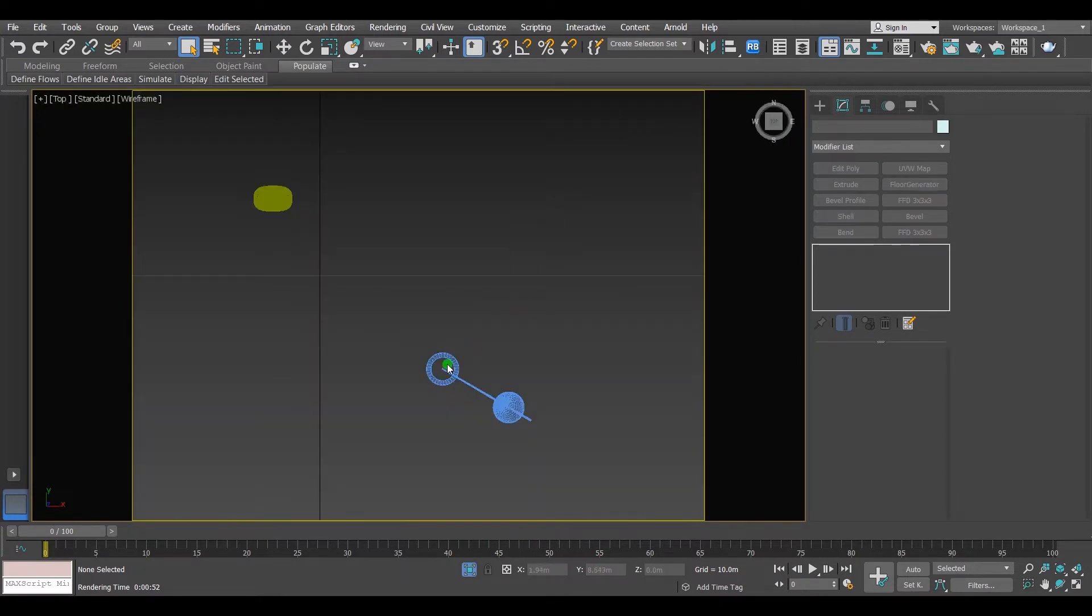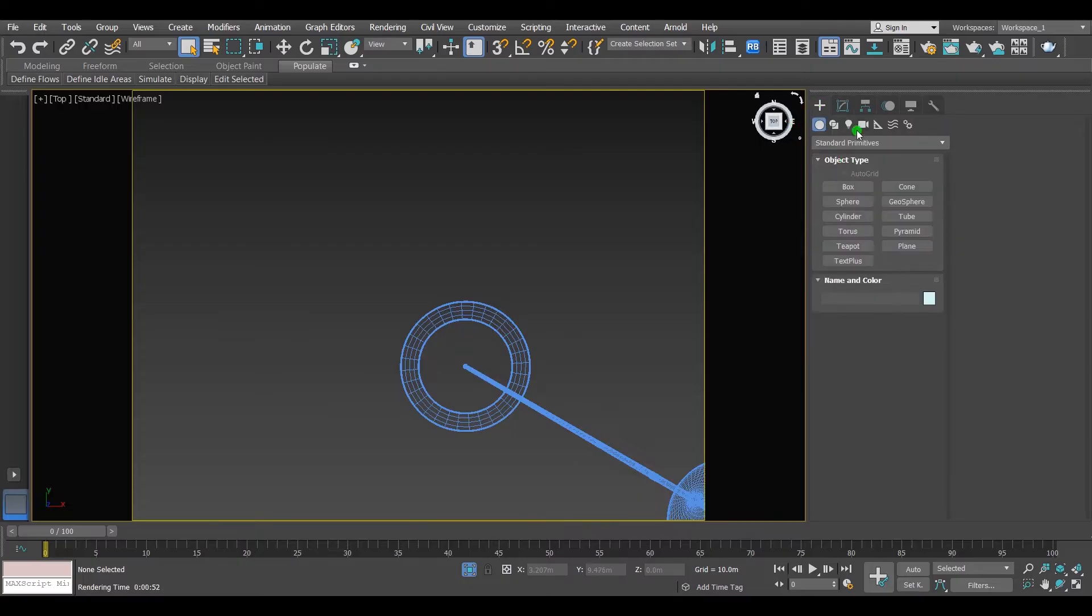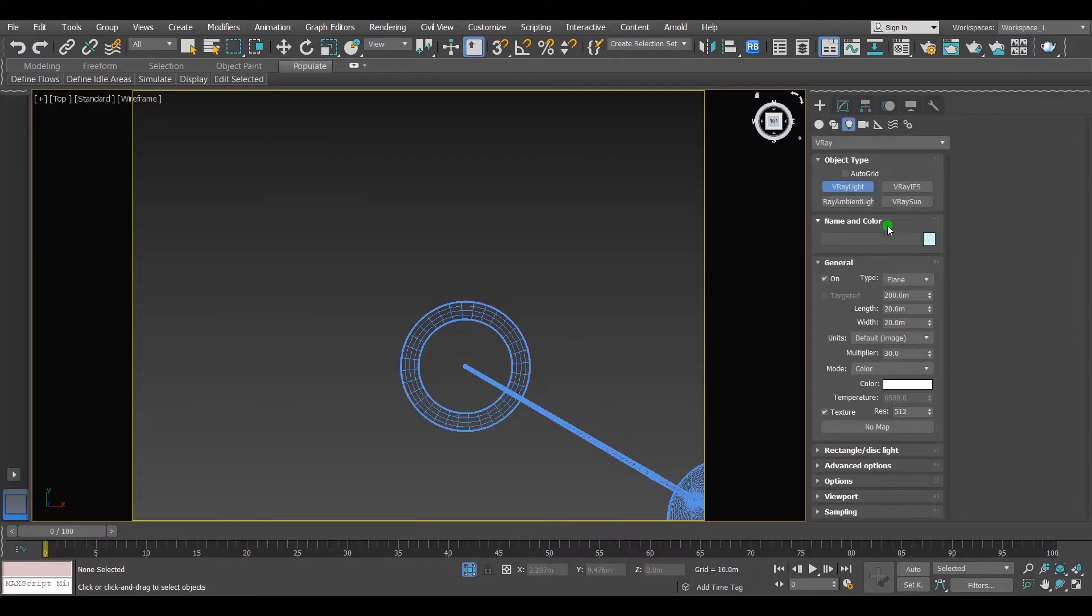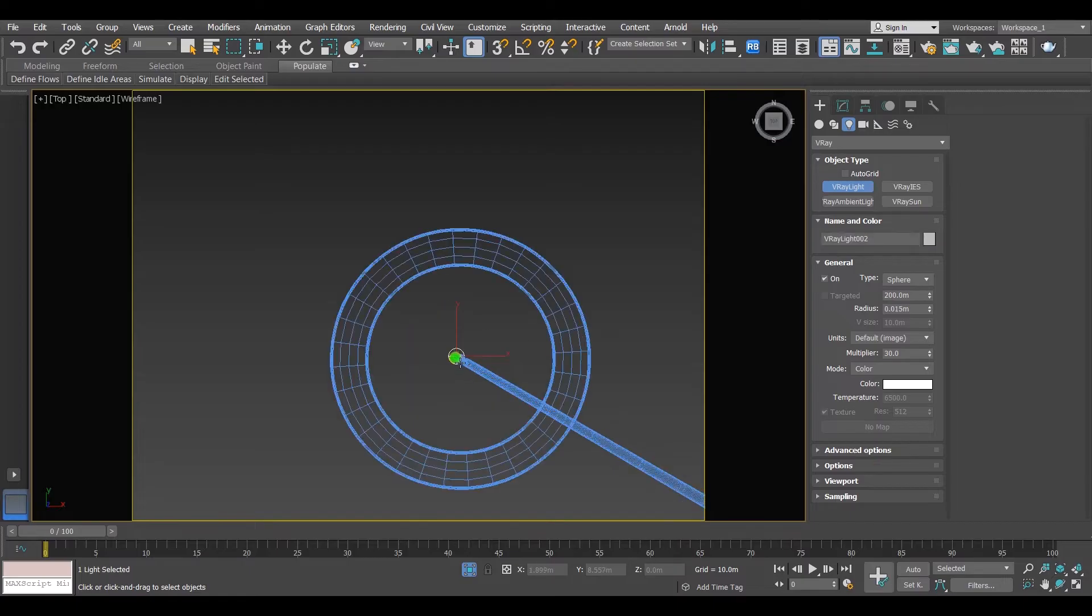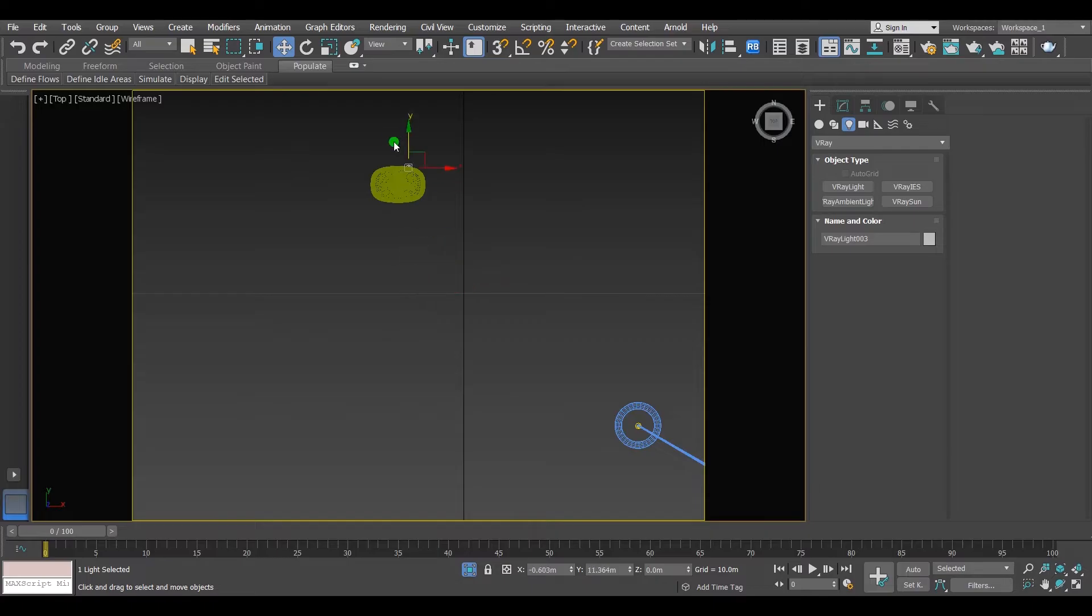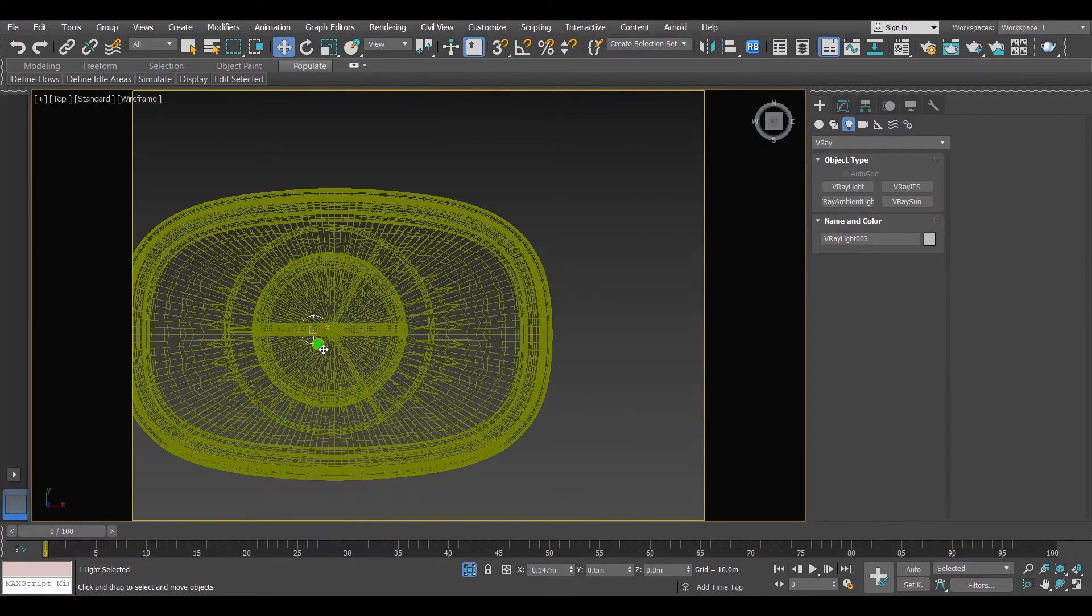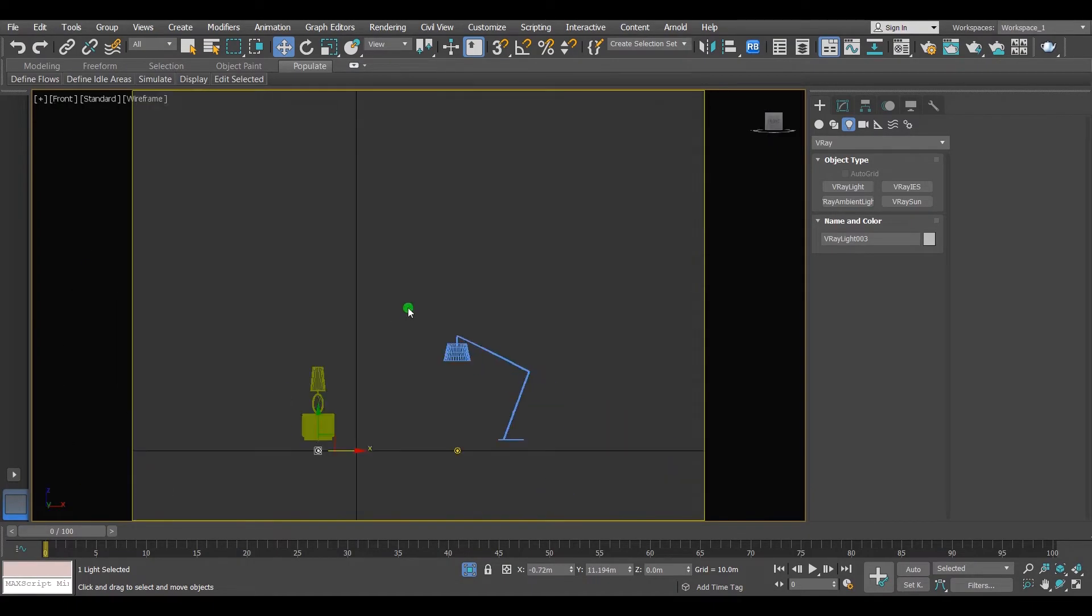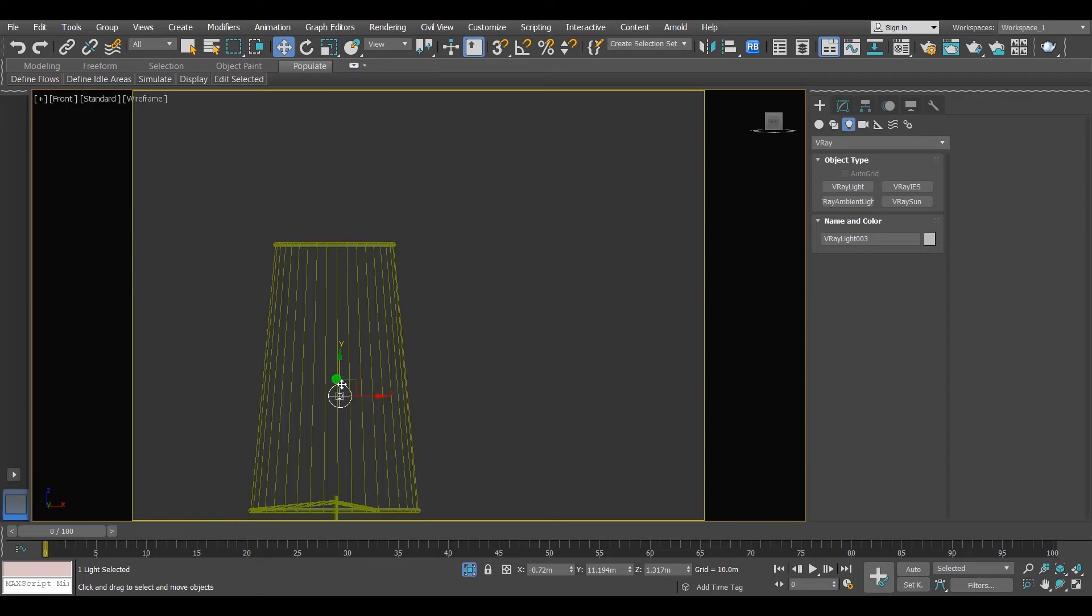Go to top view. Then go to lights, V-ray lights type sphere. Put the sphere in the middle of the light. Make an instance copy and drag it to the other light. Then place them exactly where they should be.